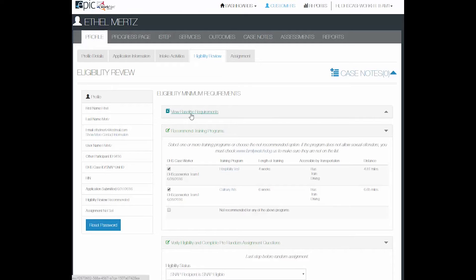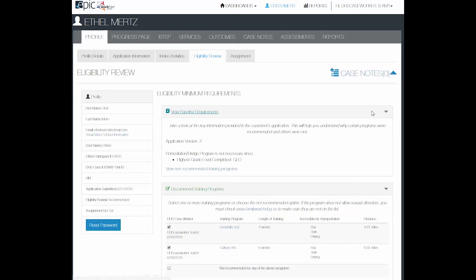You can view baseline requirements by taking a look at which application they took. If they did the Phase 1 application, you will see the NOCTI results in here.